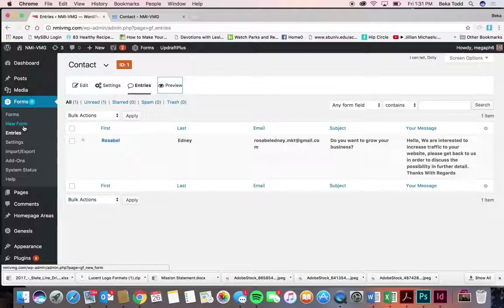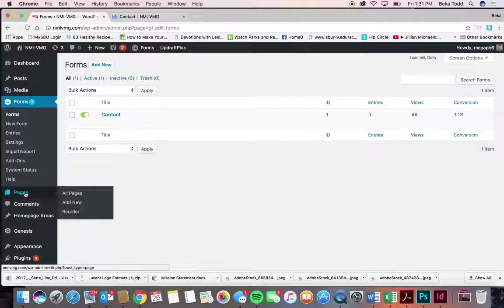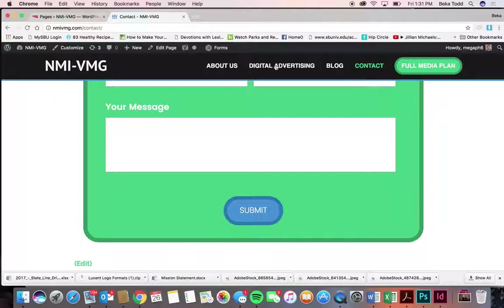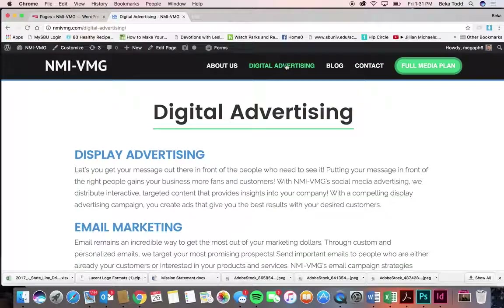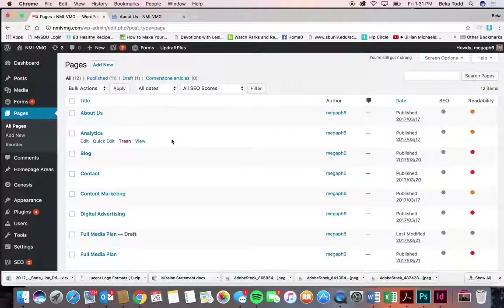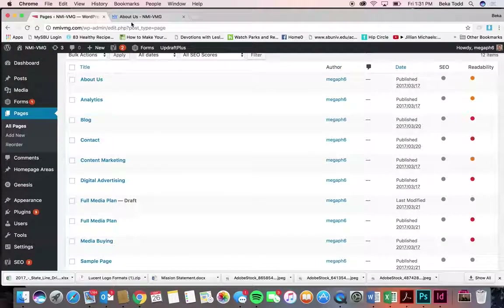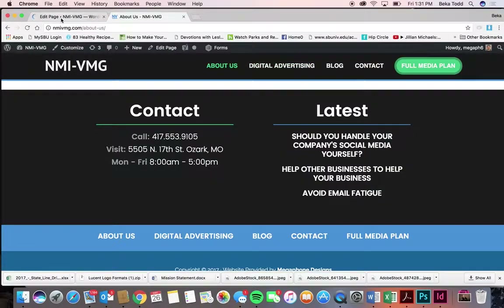That's the main stuff with forms. If you want to add more, you can always do that and they are added within your page. Moving on to pages — that's how we've created your digital advertising, blog, contact, and about us pages. These are all through pages. Let's look at the digital advertising page.